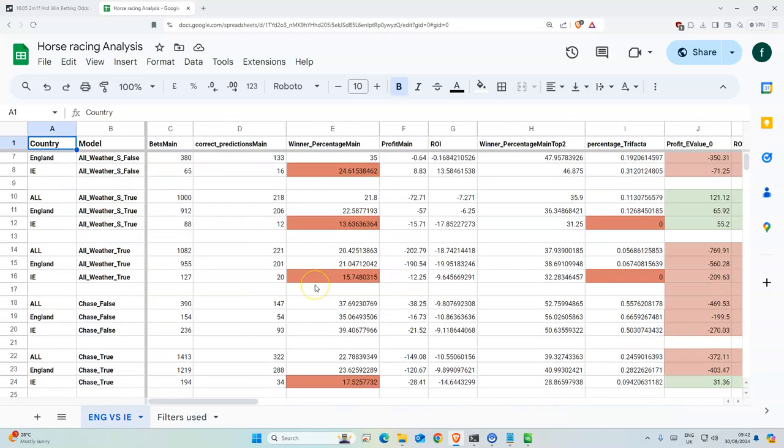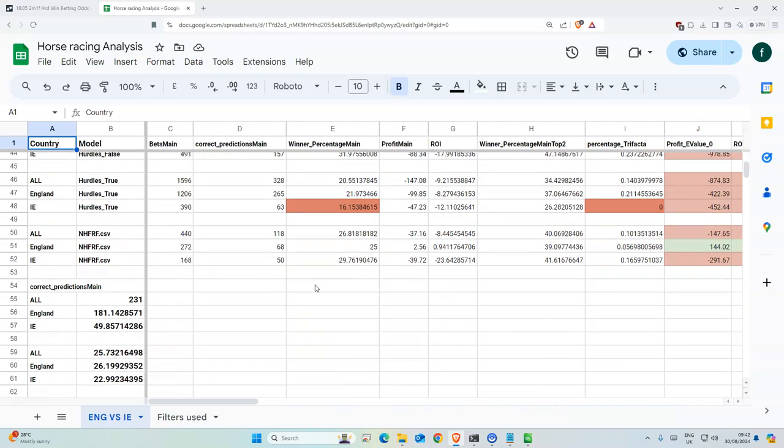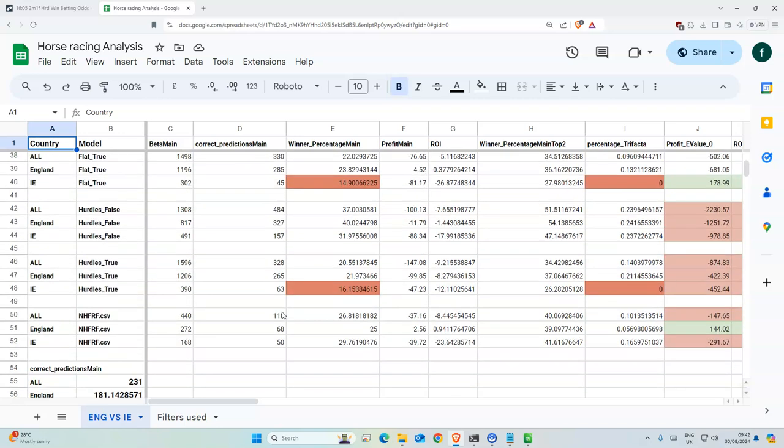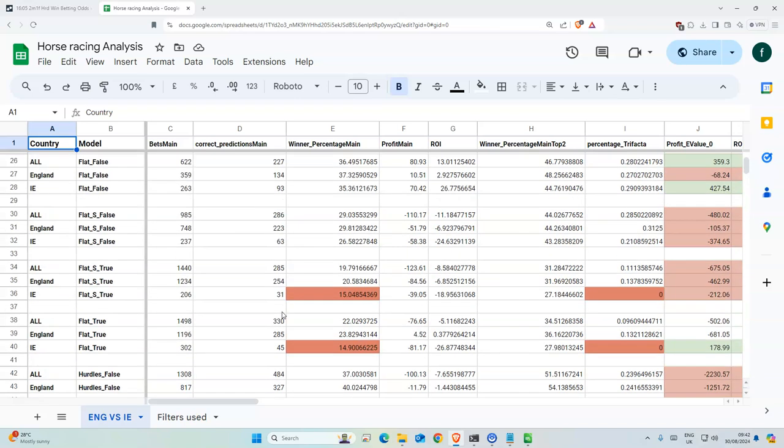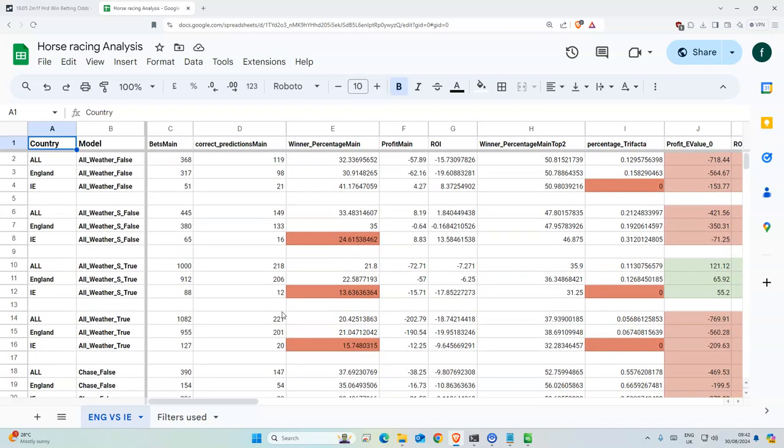So I think I'll collect the data for all the runners, maybe like 10 and more and 10 and less. Let's see how that goes. I'll make a video about it in the future, probably not this weekend, maybe this weekend if I have time, we'll see.